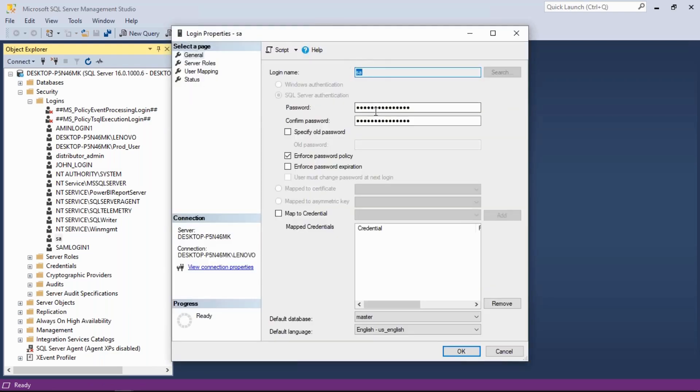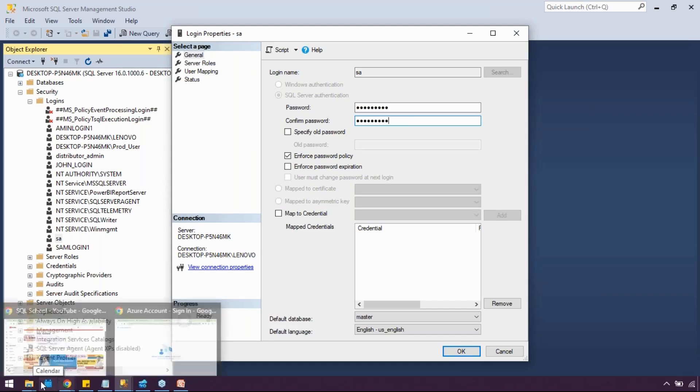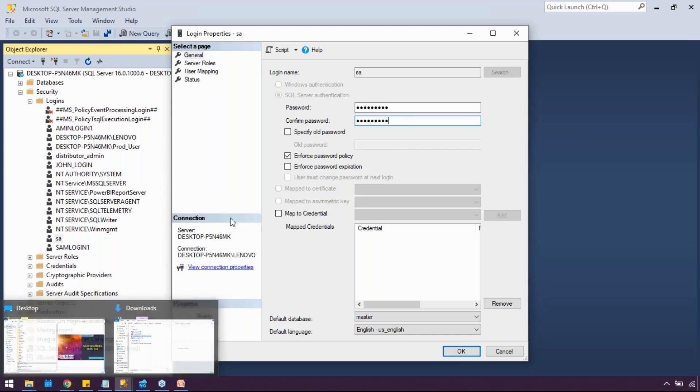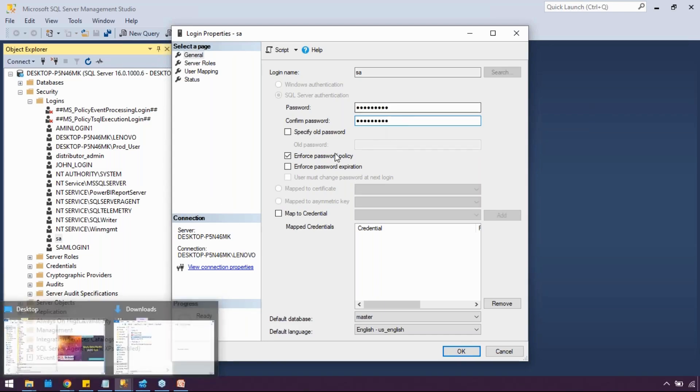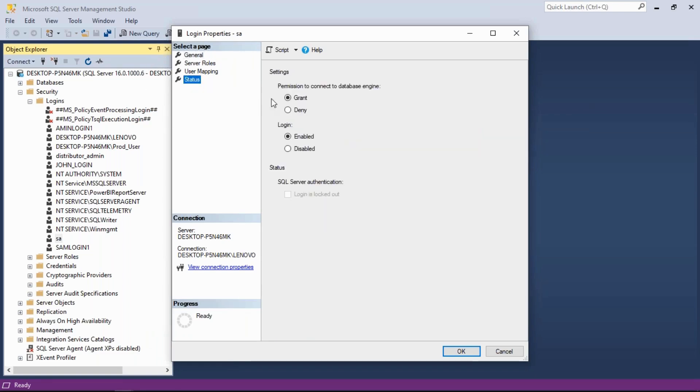Go to properties and set some password in this text box. Confirm the password. You need not enable the checkbox, leave it. Go to status and login should be enabled. Click OK. This is the first step.